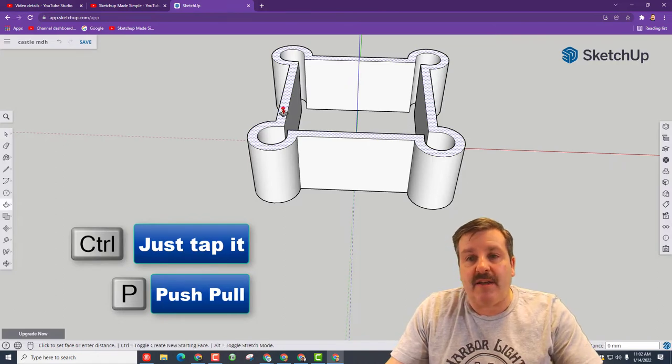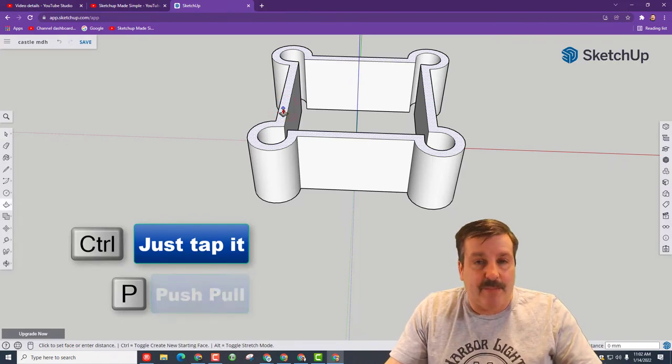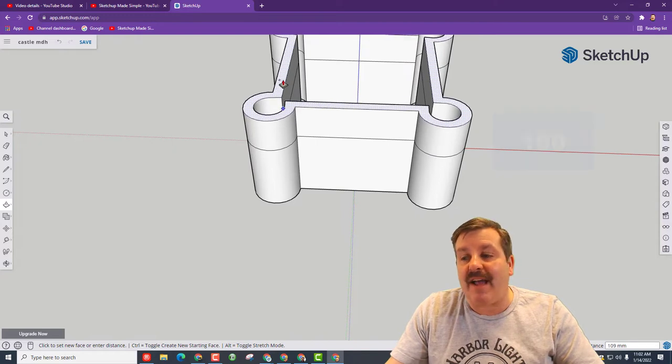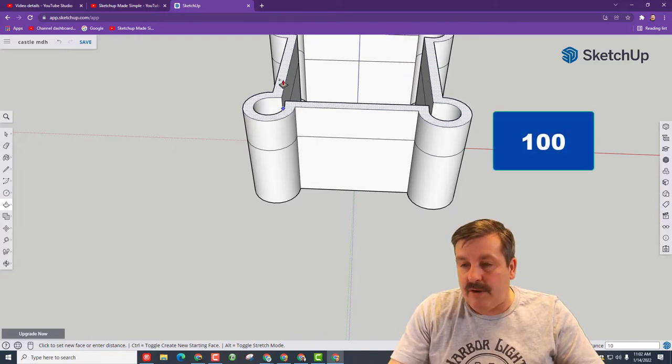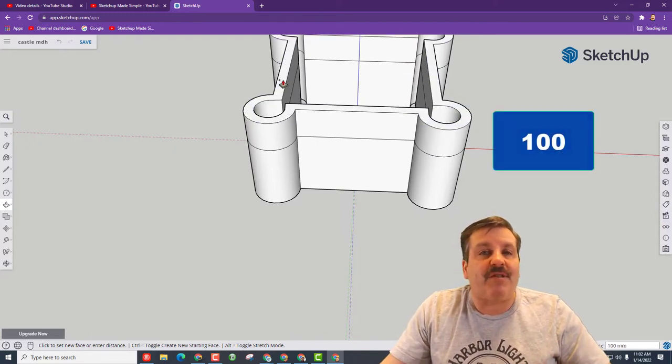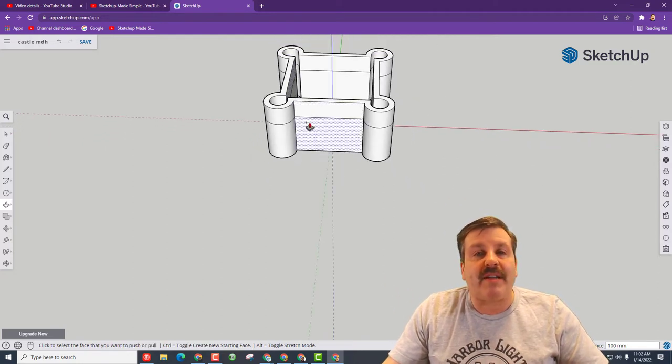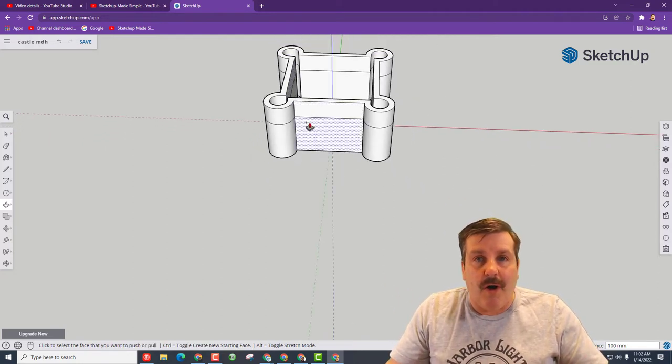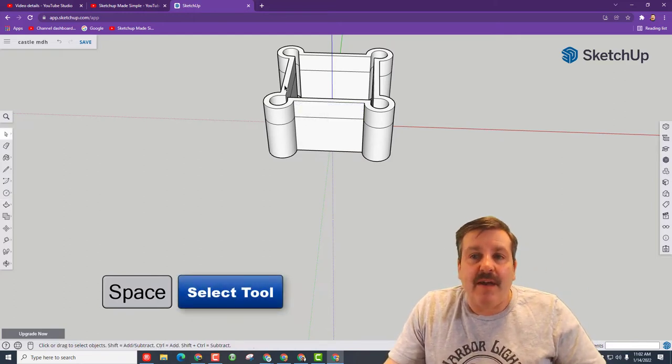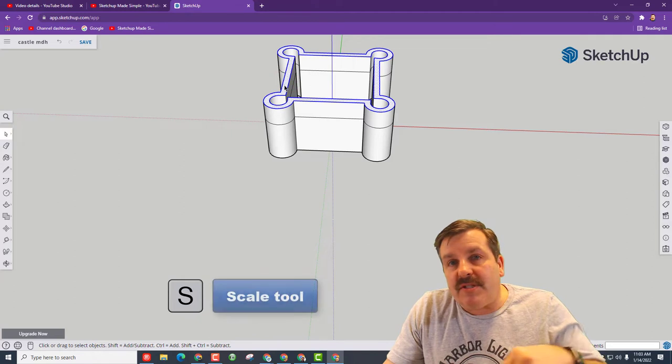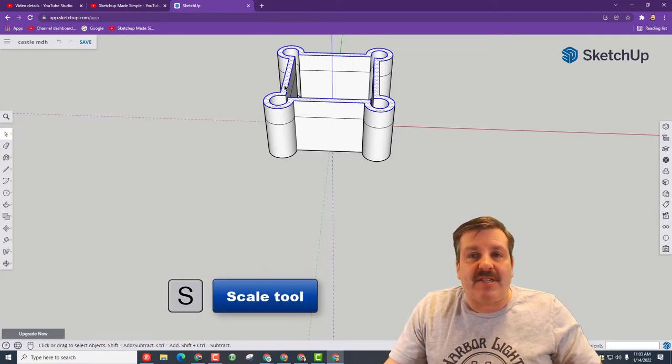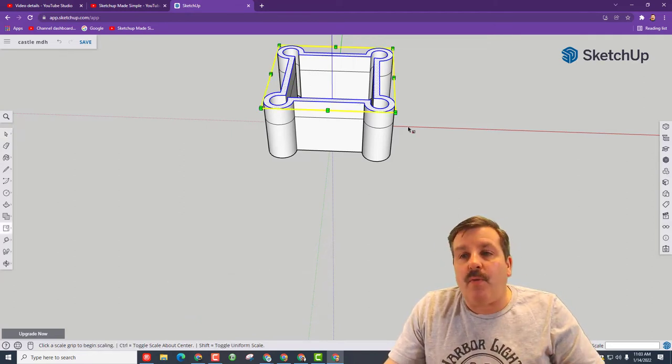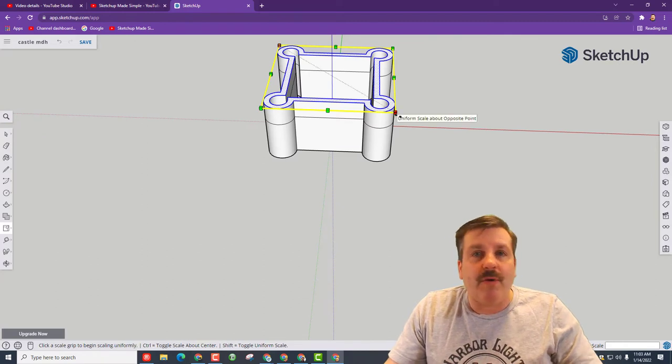Now I want to make a second layer, so I'm going to hit push pull again, click on this line and I'm going to tap control and notice it lifts up with a line in it. Now this one I'm going to go up 100. If you go up a little different, that's fine, it doesn't really matter. We just want two sections of our castle wall. This next trick is amazing. Space bar and I want you to double click on the wall. Notice it selects the middle and the outside.